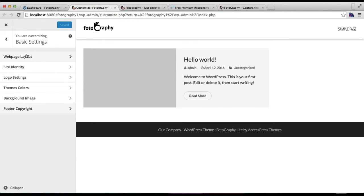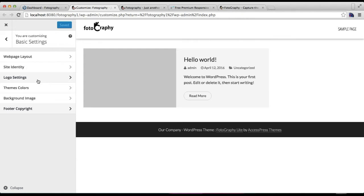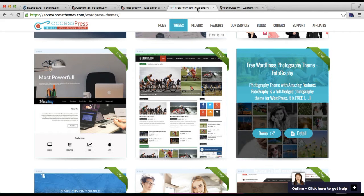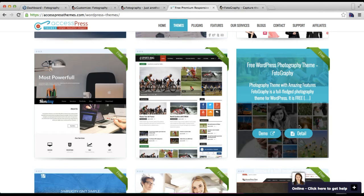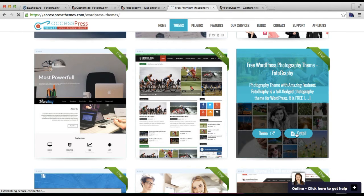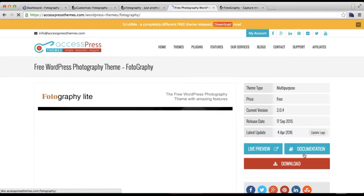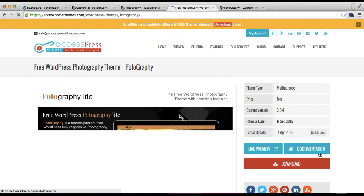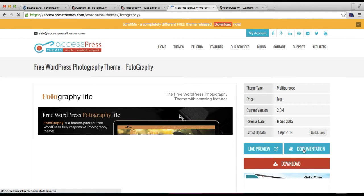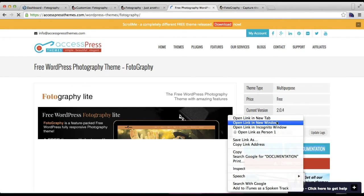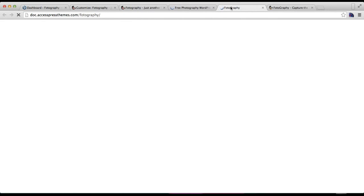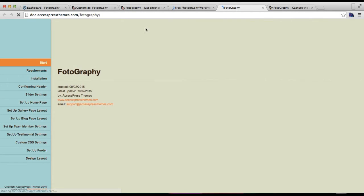These are the things you can do with basic settings of the Photography theme. I hope this video is helpful to you in making some changes in your site. If you have any confusion, you can always refer to our online documentation which is in our theme detail page. You can find all the steps and process of making your website with this theme.